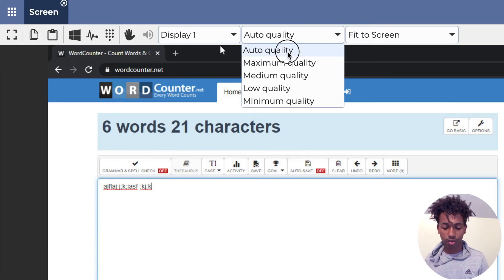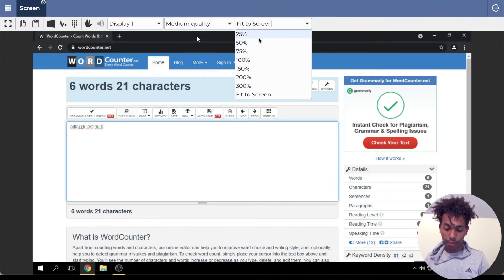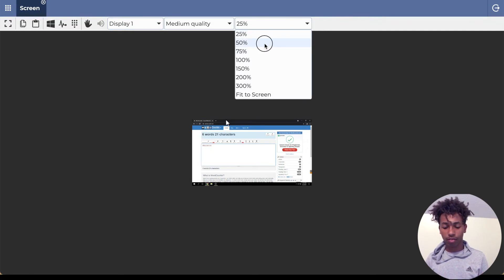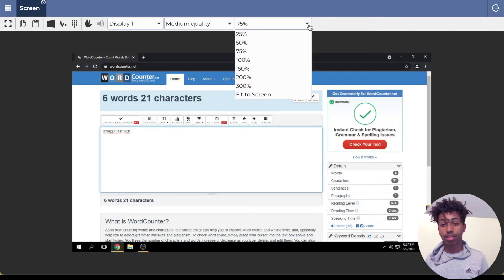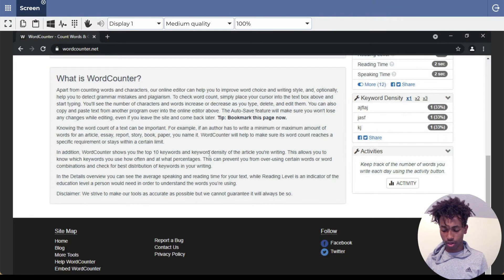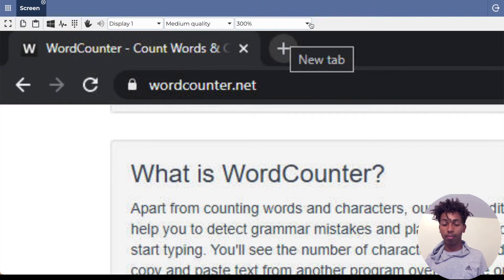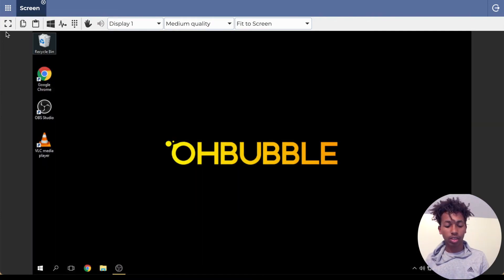This last button changes the zoom level. At 25% it's too small to see anything. At 50% still too small. At 75% not too bad but still small. At 100% it's overflowing and you can't even scroll — half the screen is gone. At 300% it's all gone. 'Fit to screen' is probably the best option — it just fits it right into your screen, so that's the one to use.